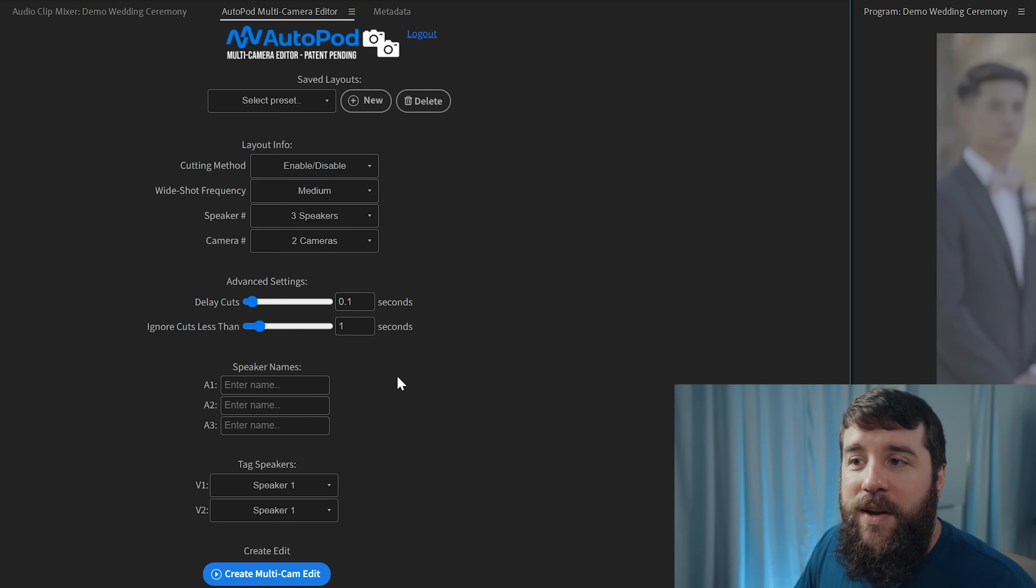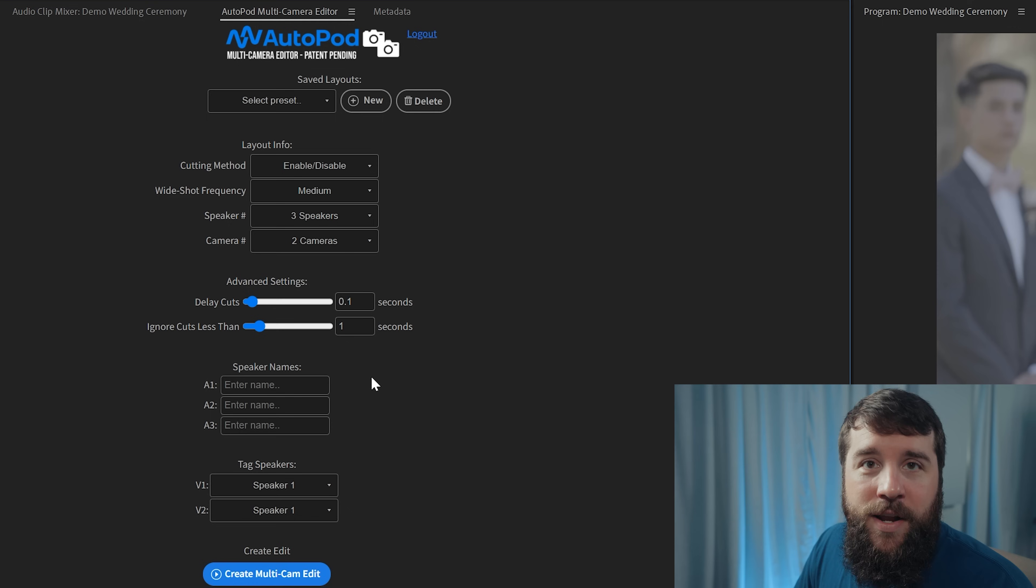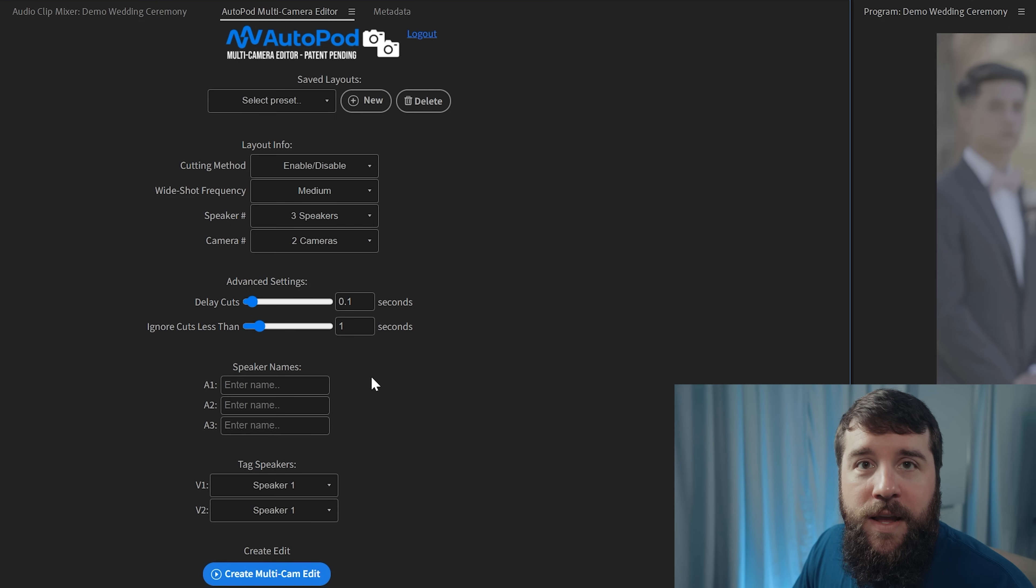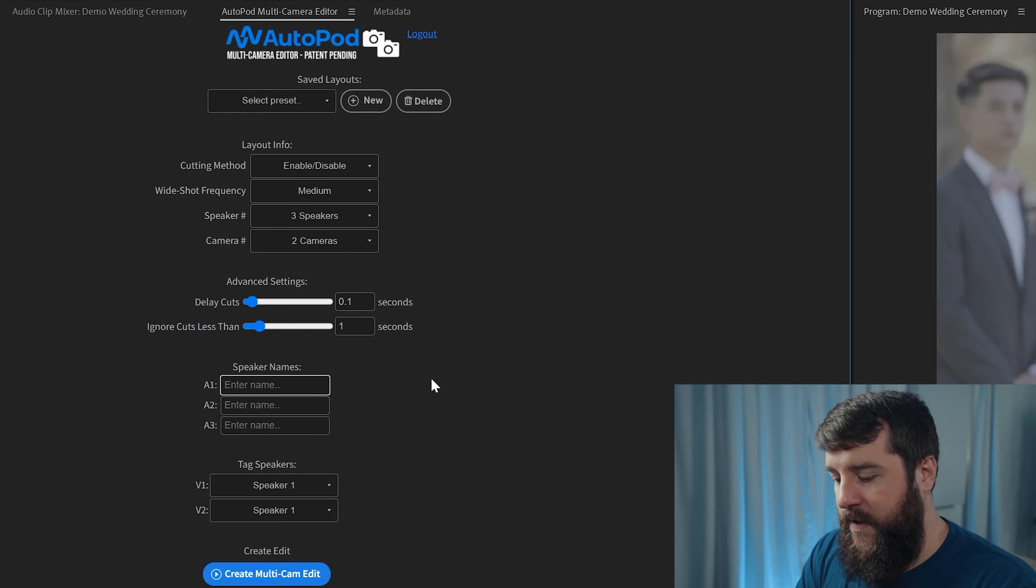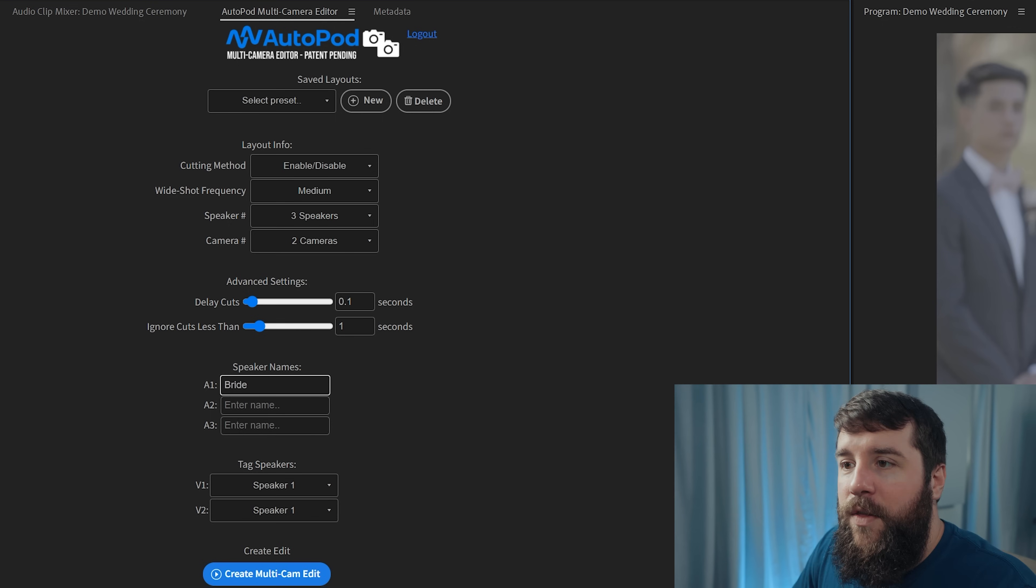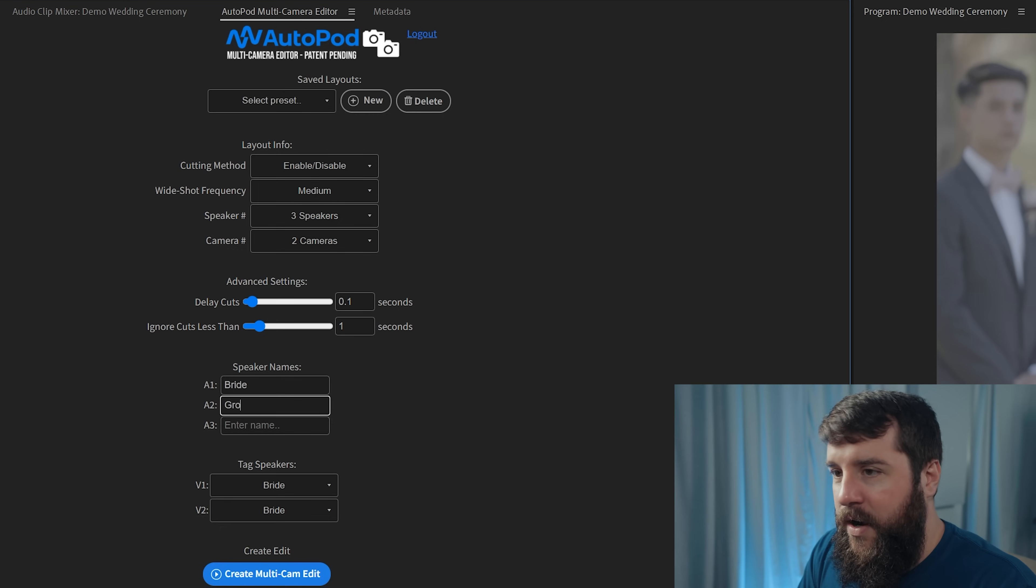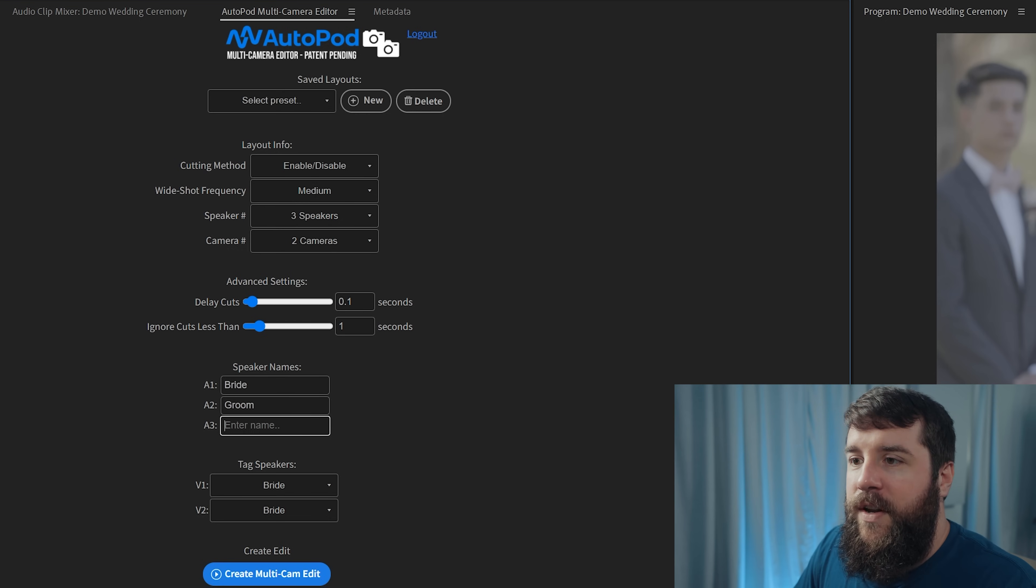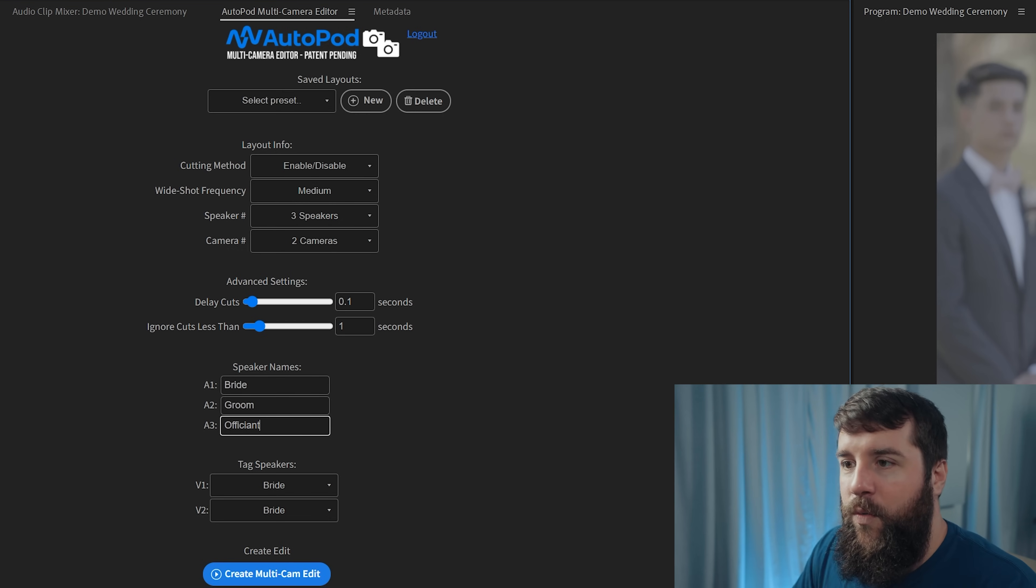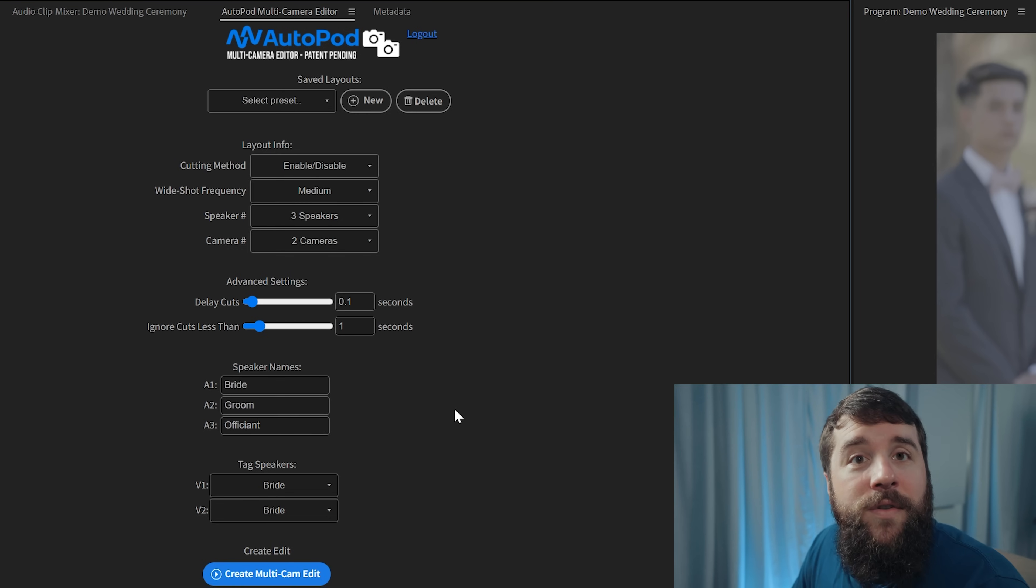Almost done. You now need to go down here and label your audio track so Autopod knows who is speaking. In this case, the bride's microphone is on audio one, so I'm going to label this bride. The groom is on audio two and the officiant is on audio three. So we're going to enter all three of those labels there.